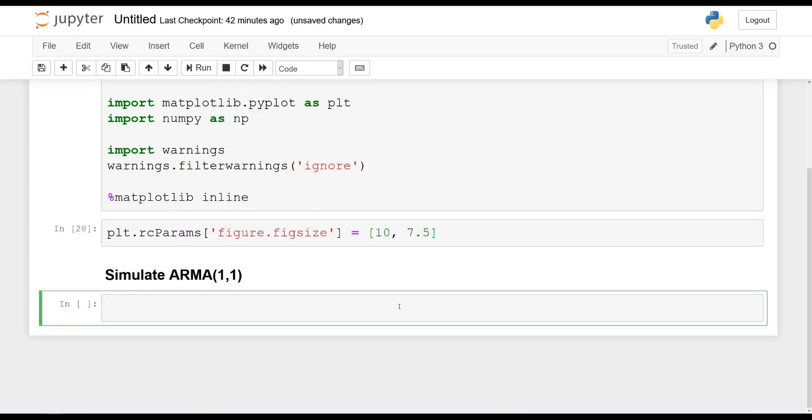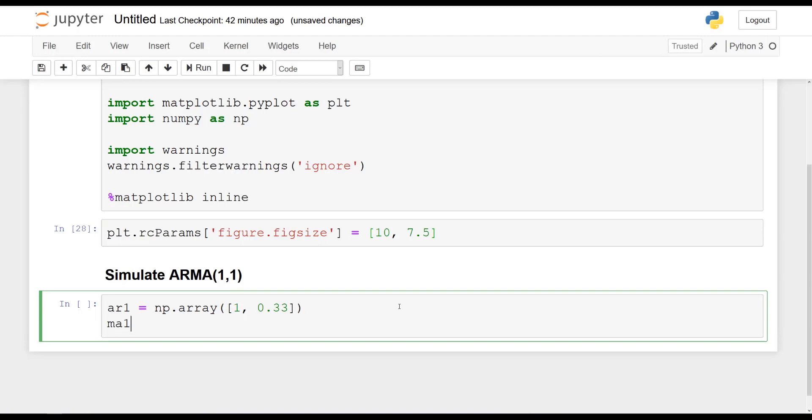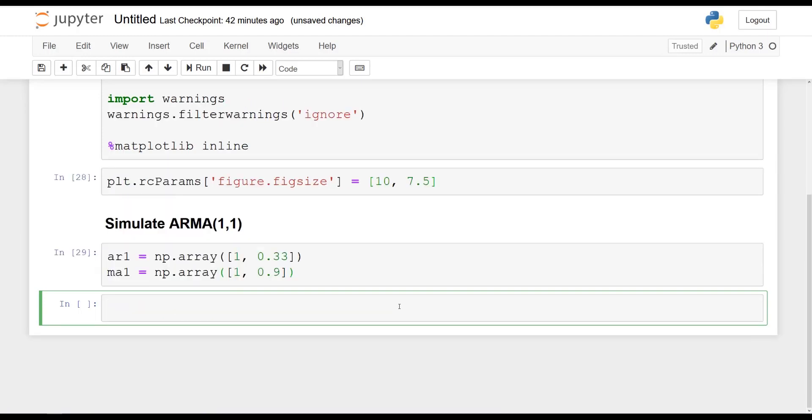So as always, we will define two arrays. So AR1 will be equal to a numpy array, and we'll pass in 1 and 0.33. So that's for the autoregressive portion. And MA1 will be a numpy array, and we'll pass in 1 and 0.9 for the moving average portion.